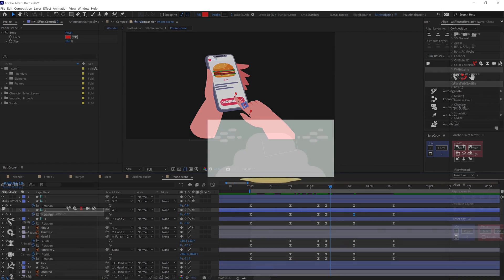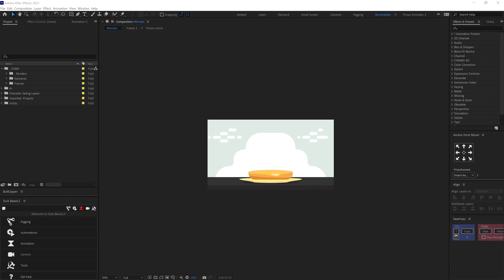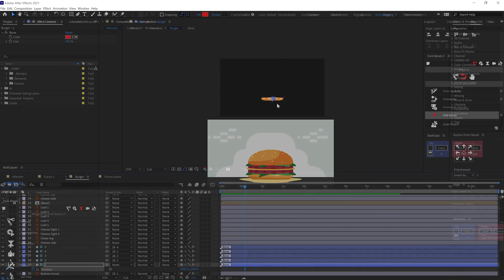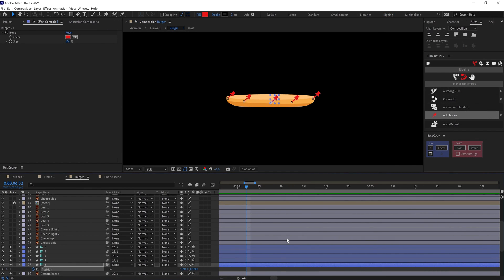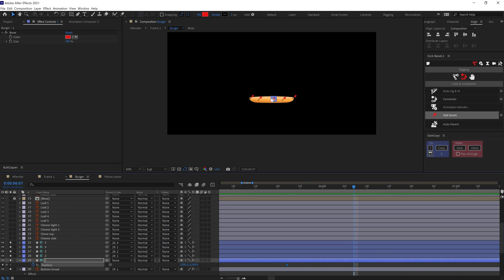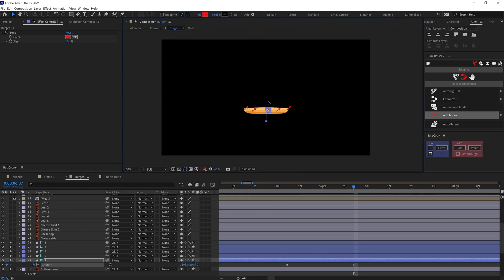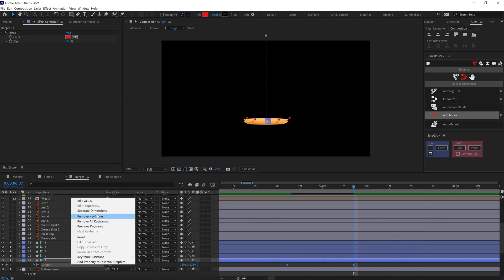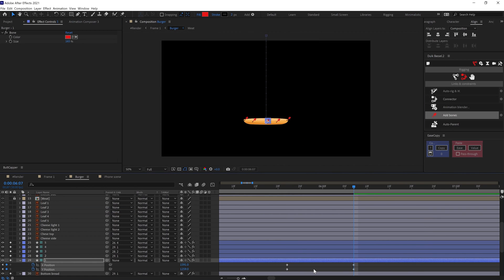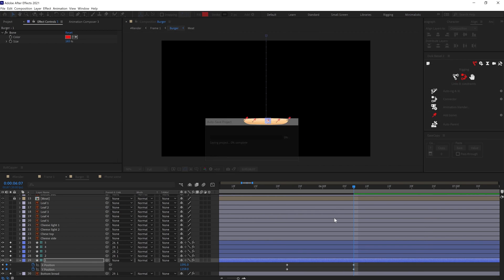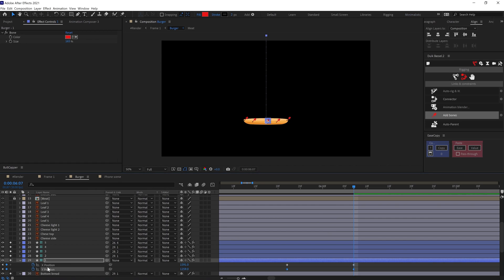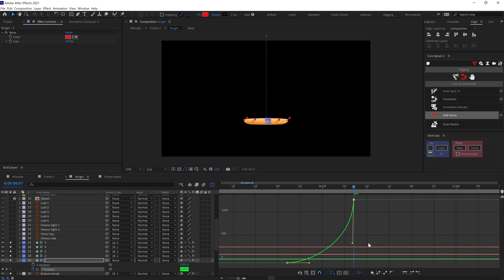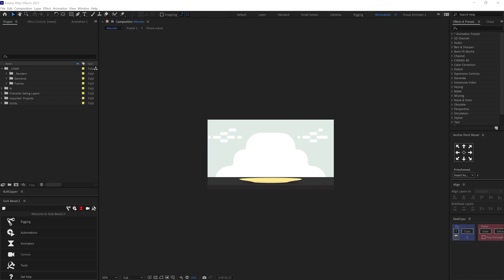Then I moved on with the burger formation animation. Here I have animated each of the layers of the burger in Y axis only. Initially I separated the position property in X and Y axis dimensions and adjusted the motion graph so that the more it gets closer to the ground, it accelerates.